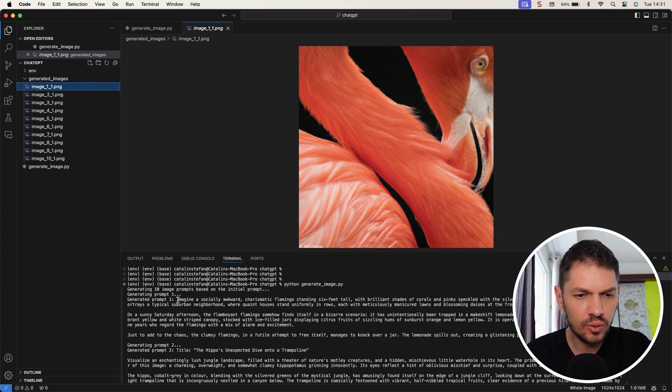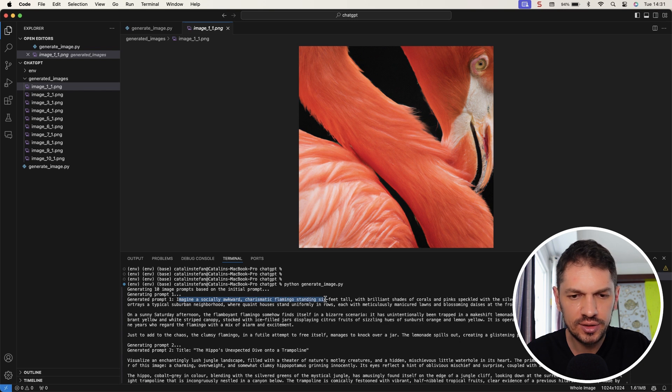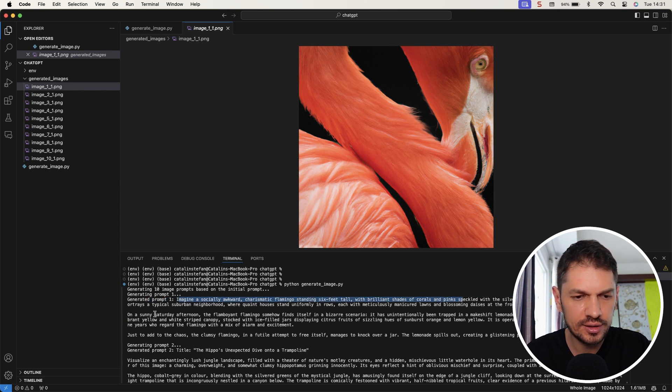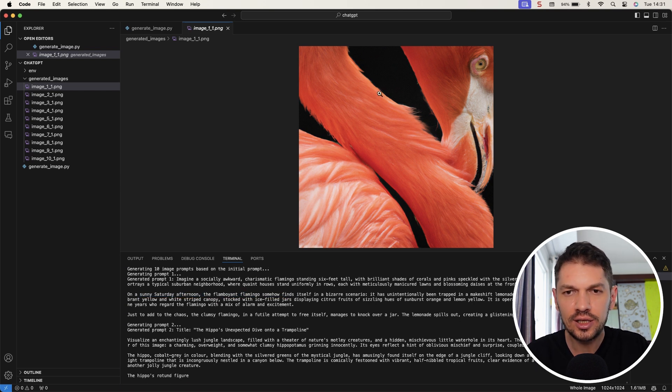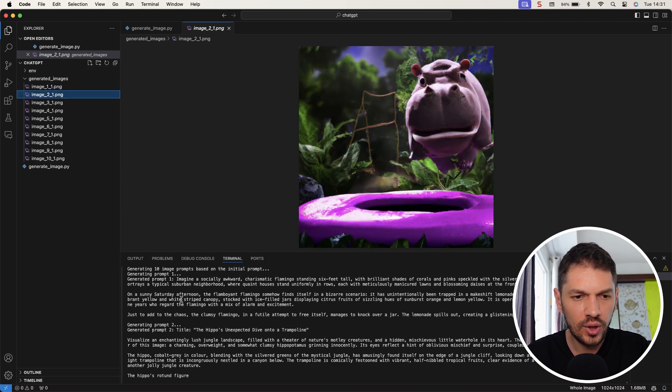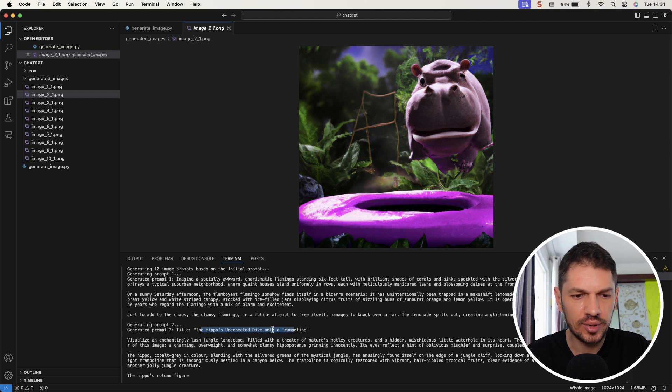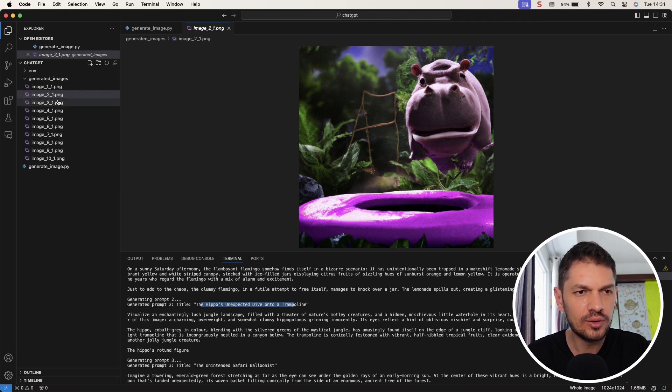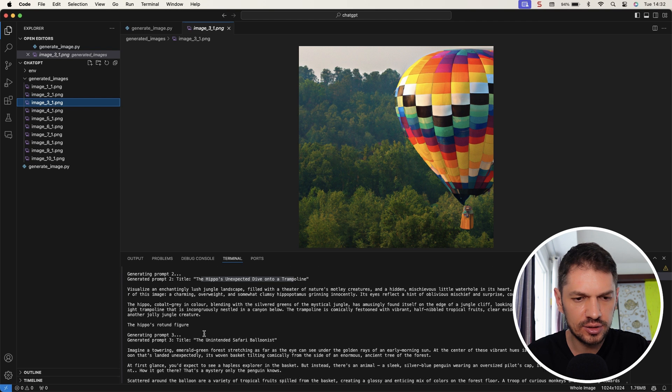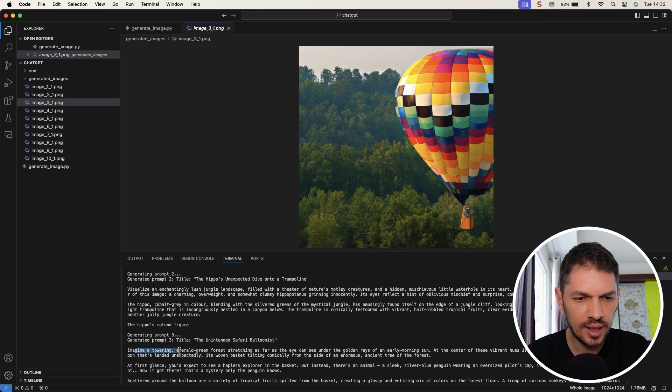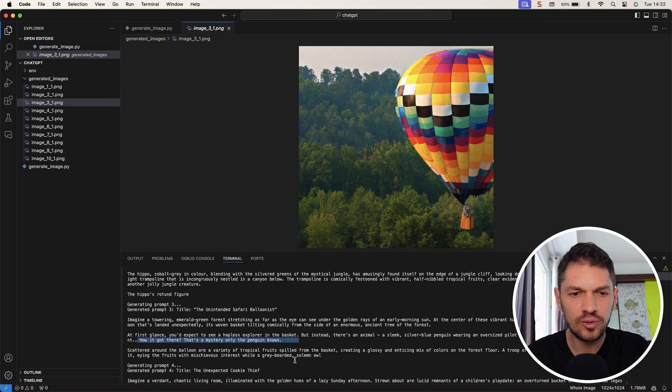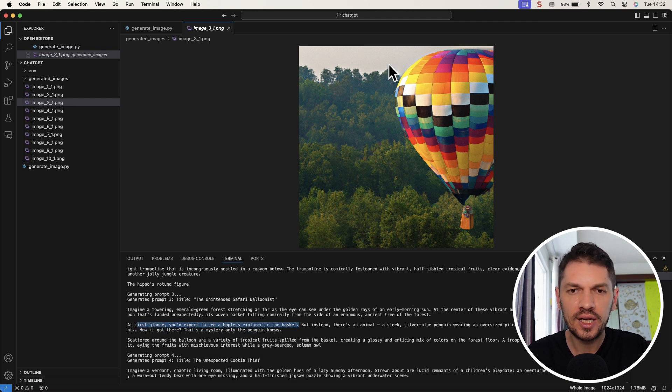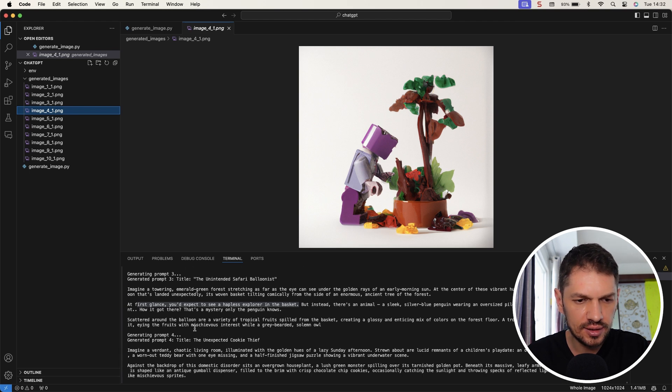Let me just have a look if I find the scripts for the images as well. So the first one was a socially awkward, charismatic flamingo standing six feet tall with brilliant shades of coral and so on. On a sunny Sunday afternoon, the flamboyant flamingo. So that looks like a flamingo, but not really a Sunday afternoon. Next up, we have a hippo's unexpected dive into a trampoline. That's pretty cool. Third is, what is this? The unintended safari balloonist. So no really, no animals, but kind of animal themed.